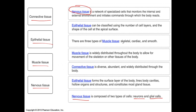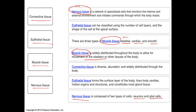What type of tissue is skeletal, cardiac, and smooth? Well, that's going to be muscle tissue. What type of tissue is distributed through the body that allows for movement of the skeleton? That's muscle tissue — more specifically, if we wanted to choose, it would be skeletal.